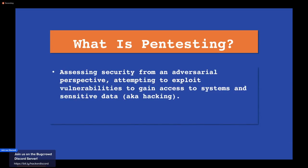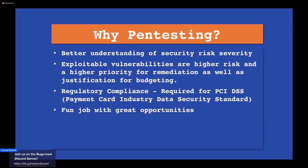What is pen testing? Pen testing is assessing security from the adversarial perspective — exploiting vulnerabilities to gain access to systems and sensitive data. Basically hacking. That's why you more commonly hear the term 'ethical hacking.' This is a better way to describe penetration testing — it can be a confusing term. Whenever I tell people outside the industry what I do, I tell them I'm an ethical hacker; it makes a lot more sense to them.